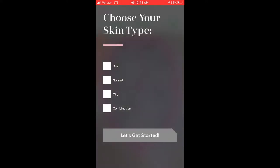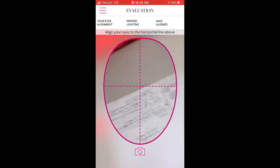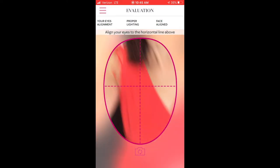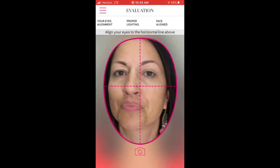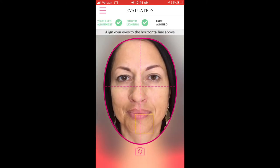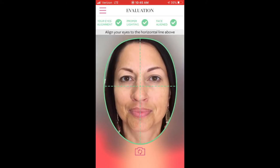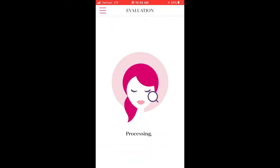Then I click 'Let's Begin,' and the first thing it asks is to choose your skin type. Once you've lined up the lines with your eyes and the lighting is good, it will snap the picture automatically for you.